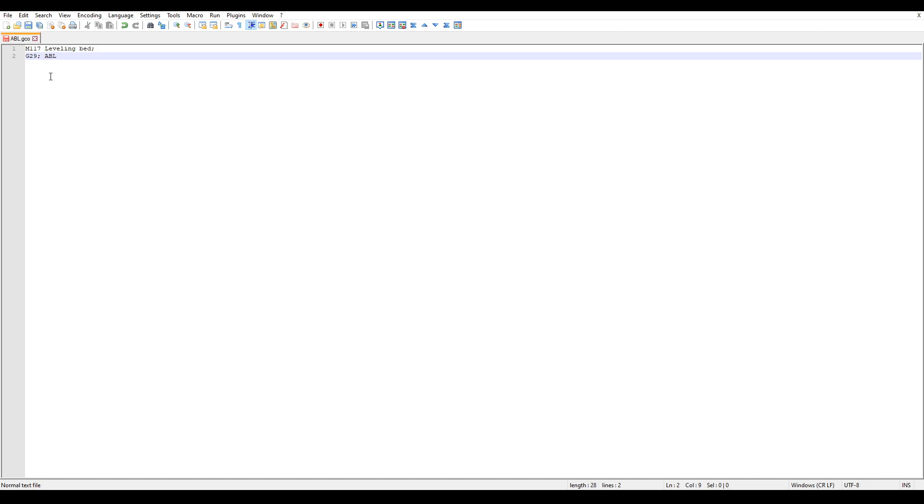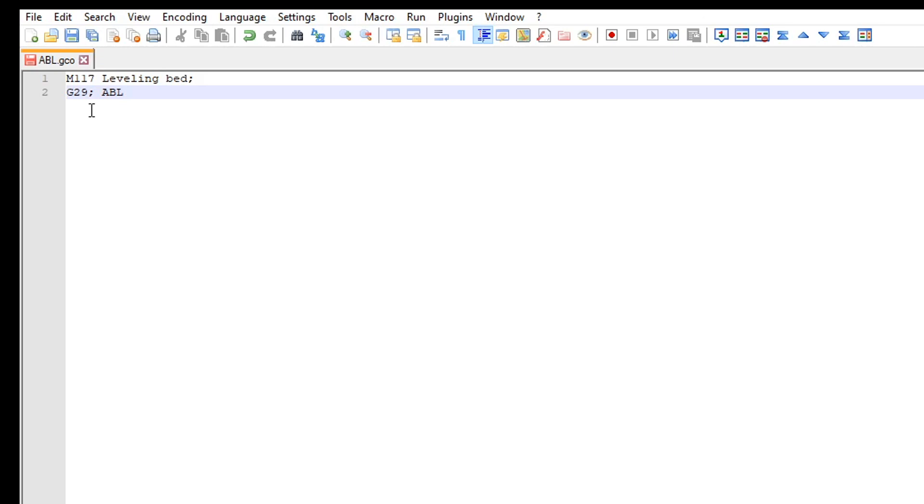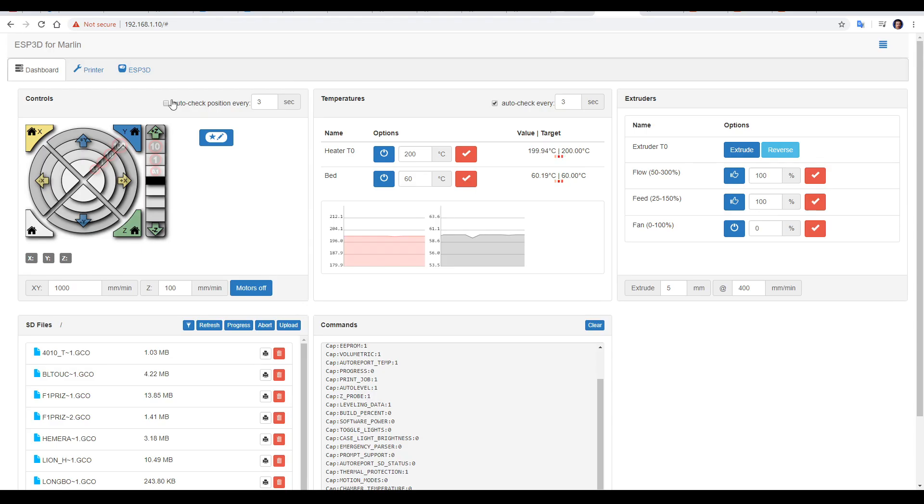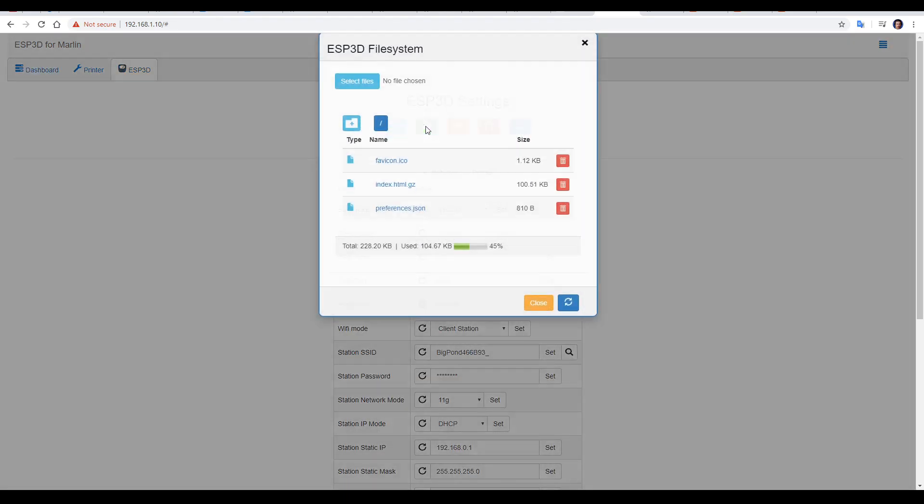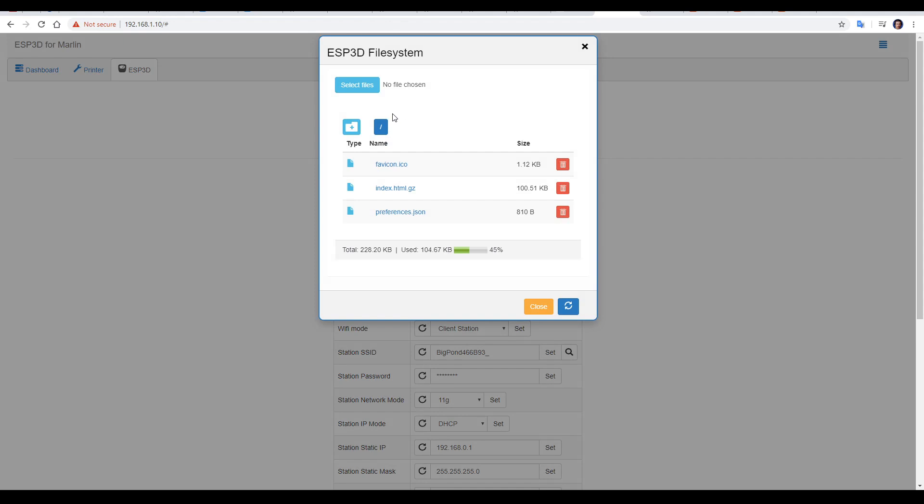Here I've got one for ABL, and I'm optionally going to have an M117 with the message leveling bed to come on the LCD, followed by my G29 for auto bed leveling. I now have to upload this file by coming to the green icon, picking my file, and then clicking upload.